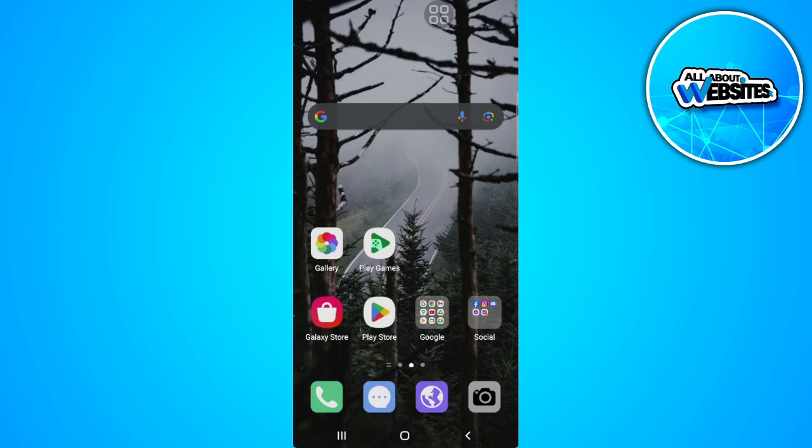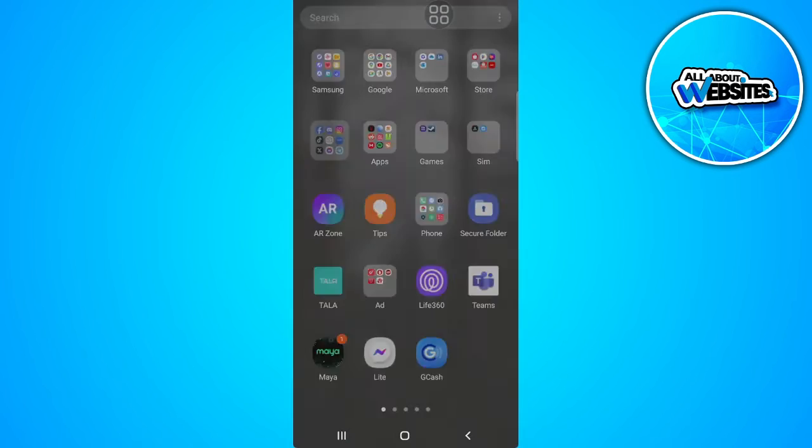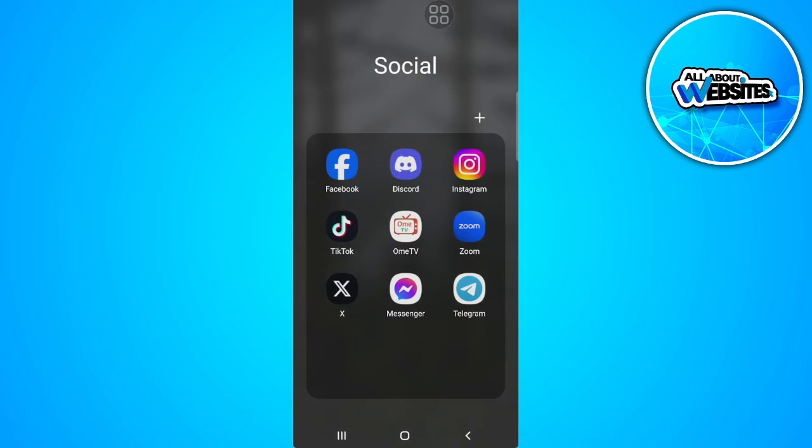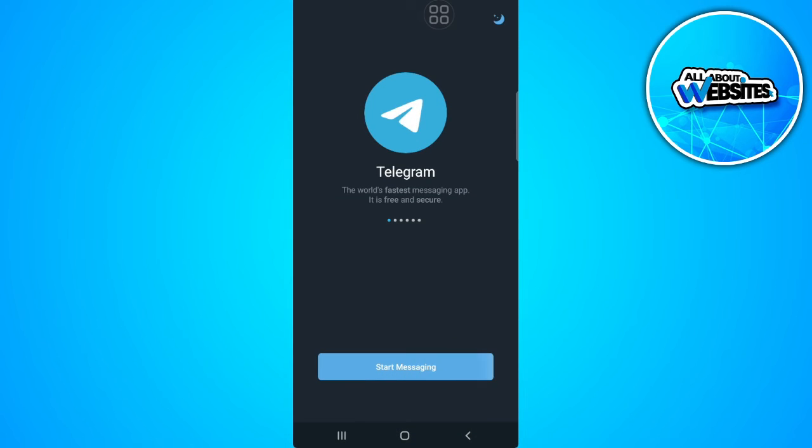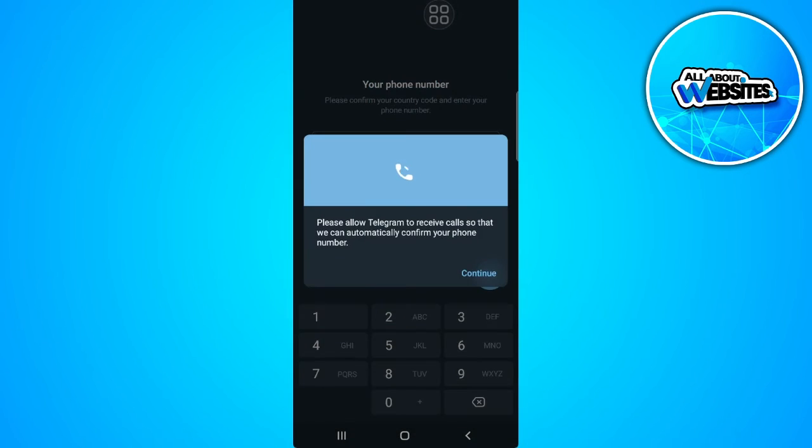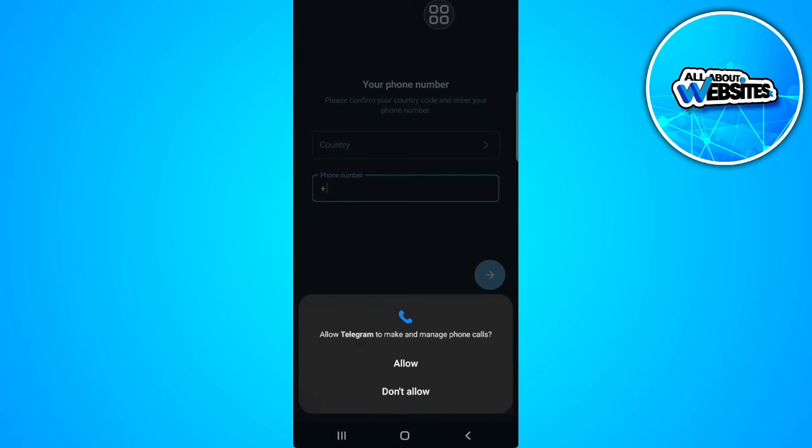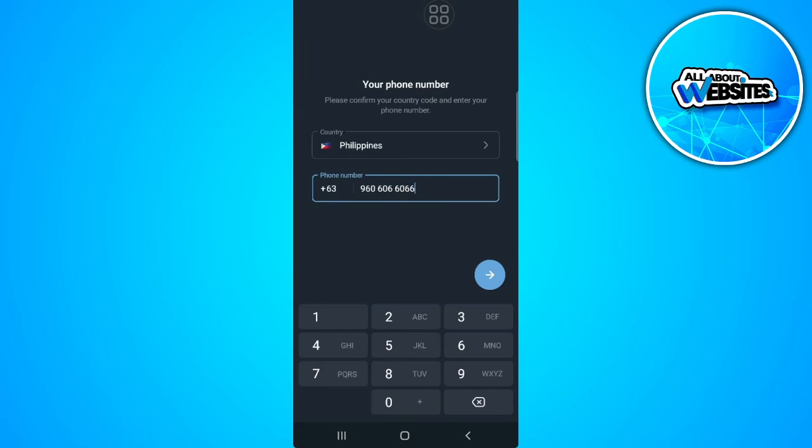So what you want to do is to simply open your Telegram application. Now tap here, start messaging, and just simply input the number that you used on your old account just like this.